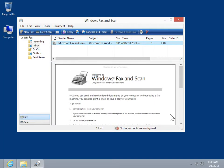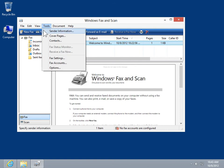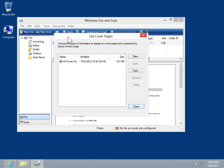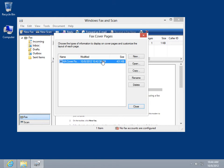On the Tools menu, click Cover Pages. In the Fax Cover Pages list box, select the cover page to be edited. Click Open.